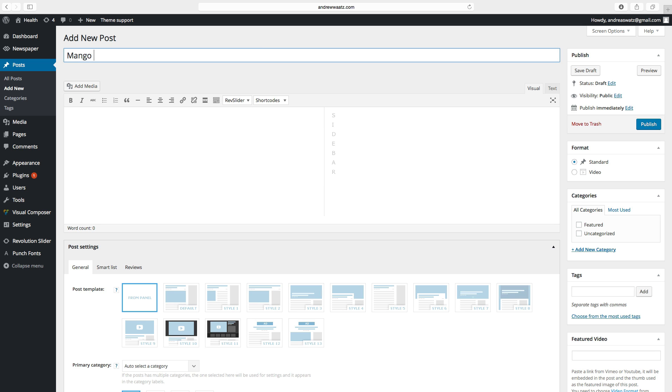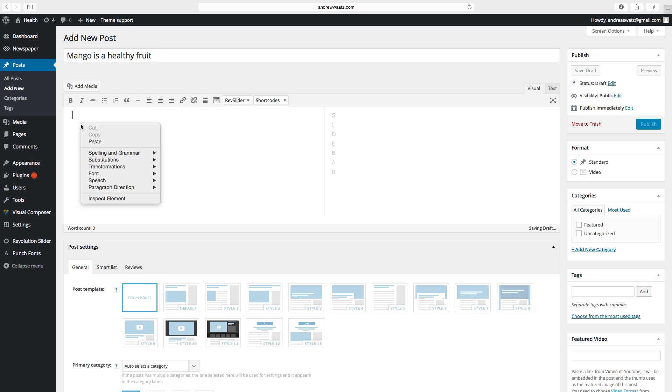Mango is a healthy fruit, like that. And here in the text area type in your text.